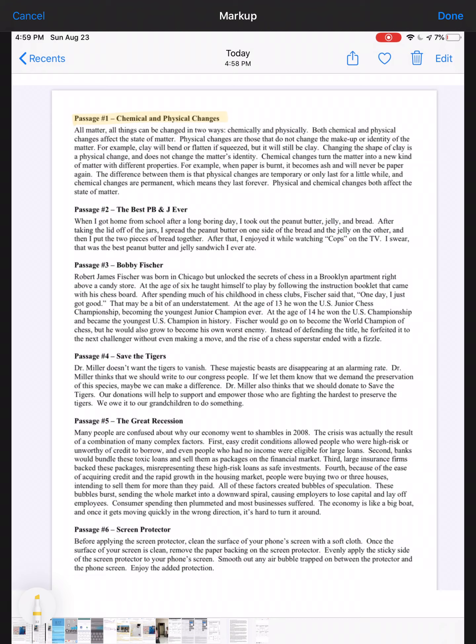Changing the shape of clay is a physical change and does not change the matter's identity. Chemical changes turn the matter into a new kind of matter with different properties. For example, when paper is burnt, it becomes ash and will never be paper again. The difference between them is that physical changes are temporary or only last for a little while, and chemical changes are permanent, which means they last forever. Physical and chemical changes both affect states of matter.